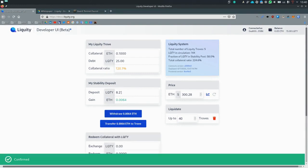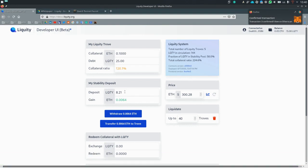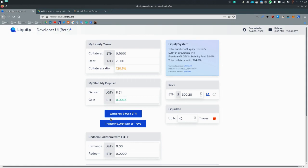So a chunk of our stability deposit has been taken out from it and we got some ETH back. And we should have made about 7% gain. Then you can withdraw this ETH to your balance or transfer it over to the trove.